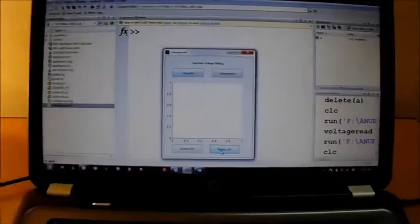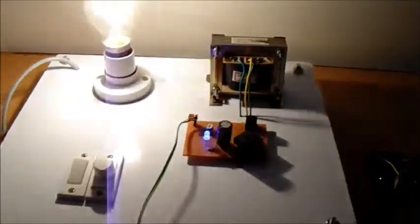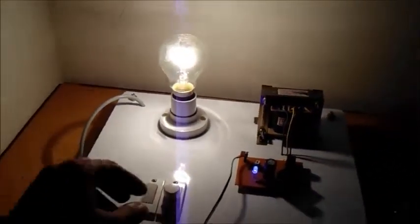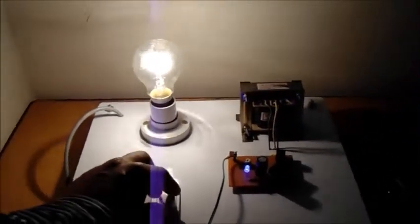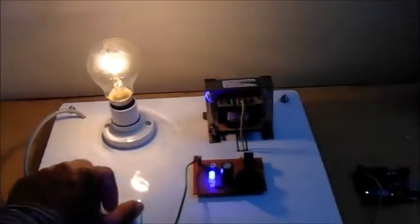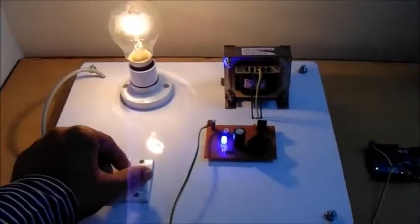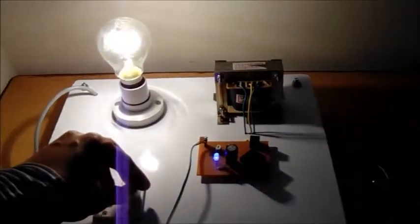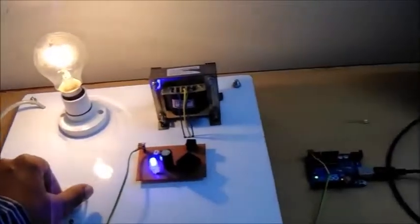Here we have a setup consisting of an Arduino board, a voltage regulator, transformer, and rectifier circuit. When we rotate this voltage regulator, what we do is change the voltage across the primary terminals of the transformer.